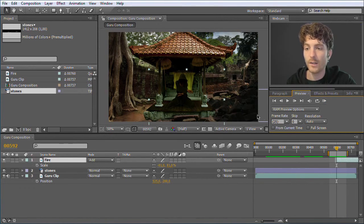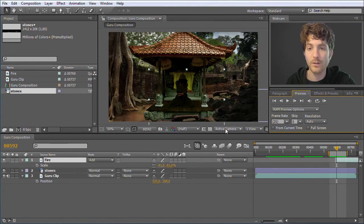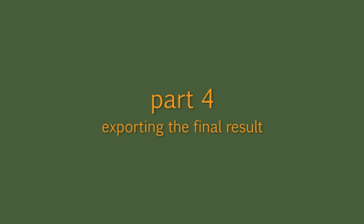So again let's look at the RAM Preview of this part. I think this looks very good. And the next step is of course the question: how can I export this clip?